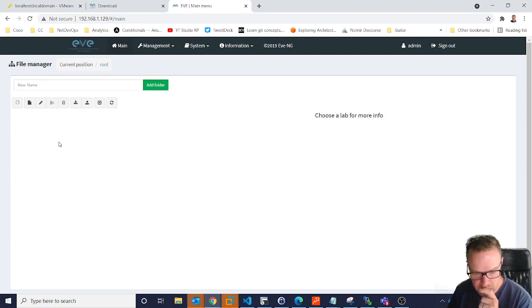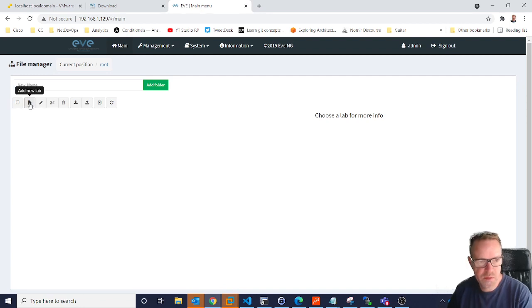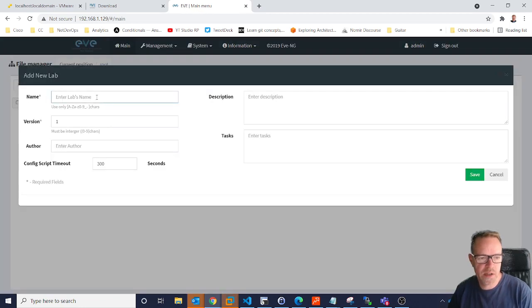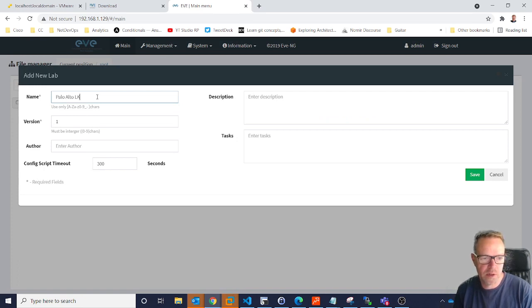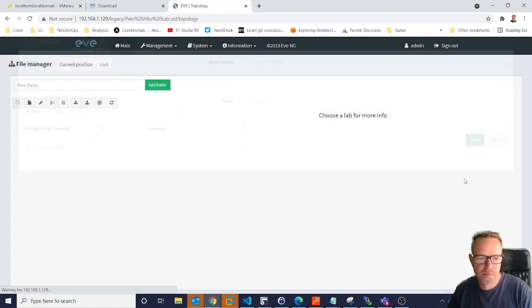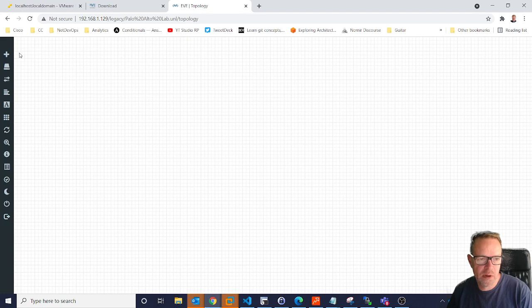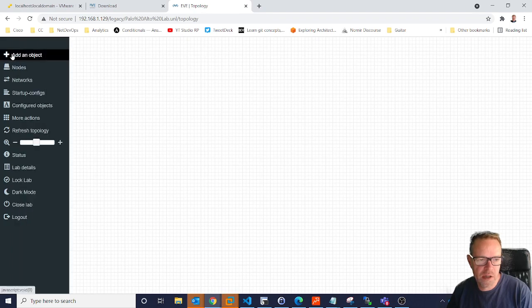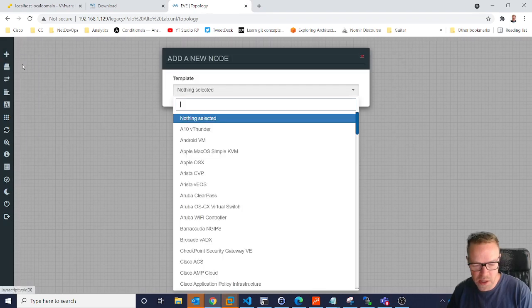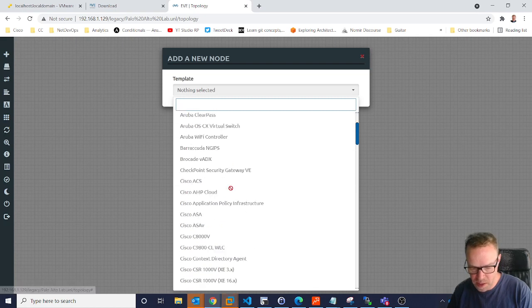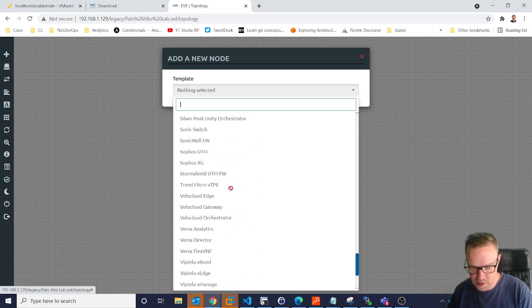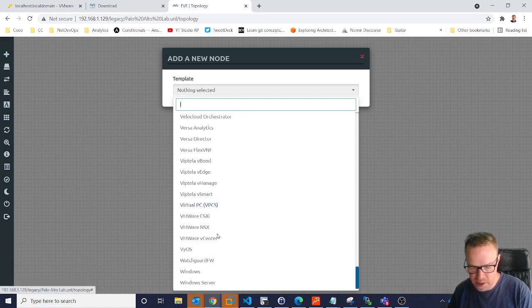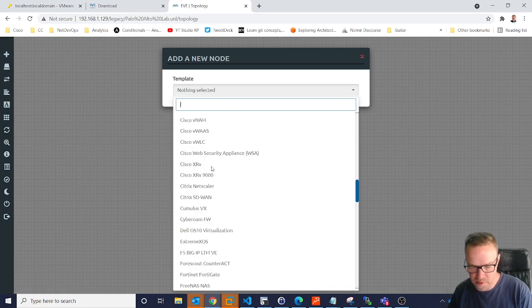We can start to add images. We can start to build labs. But if you click on this button, you can see it says add a new lab. So if I say I'll call this my Palo Alto Lab. And that just gives you the blank screen. And then to add network devices in, you go across here and you add an object and a node.